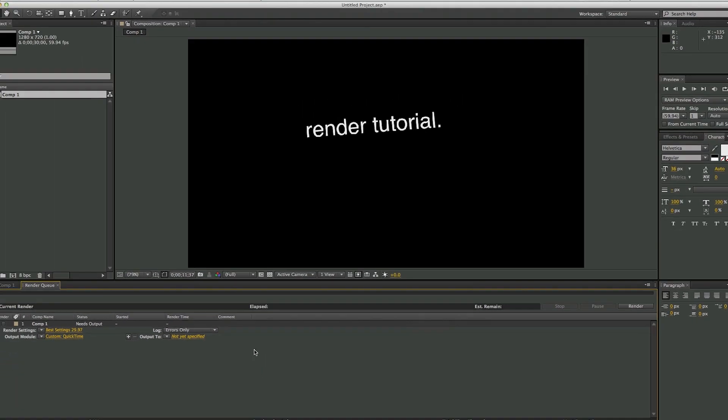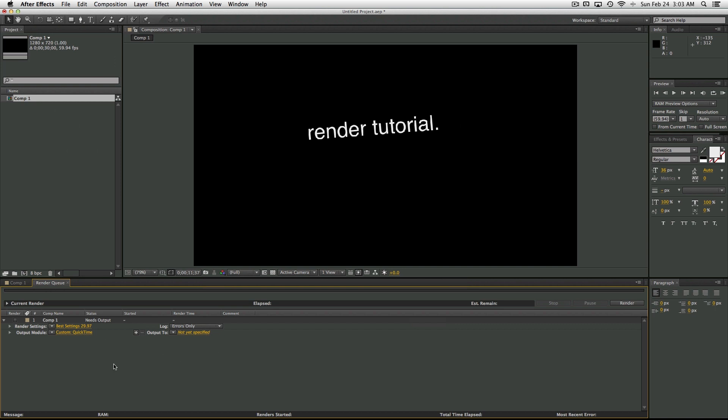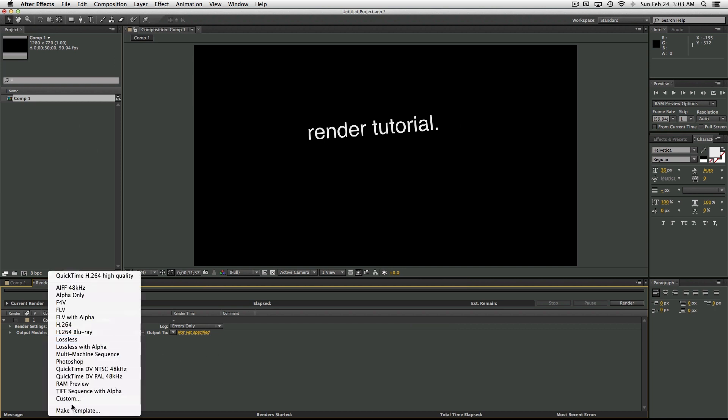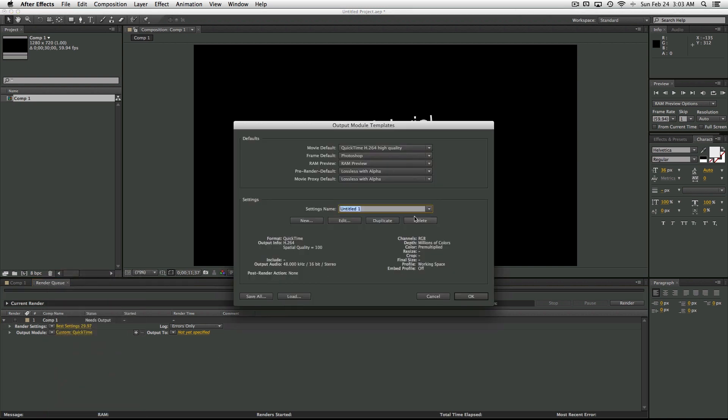So let's go ahead and make a template for that as well. Click the arrow next to the text, Make Template. Rename this to QuickTime H.264 Best, or whatever you would like.